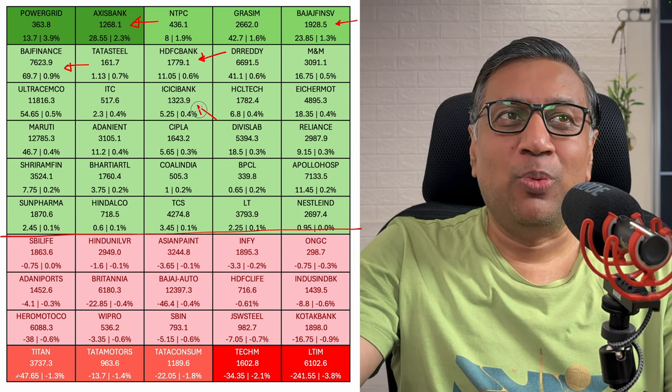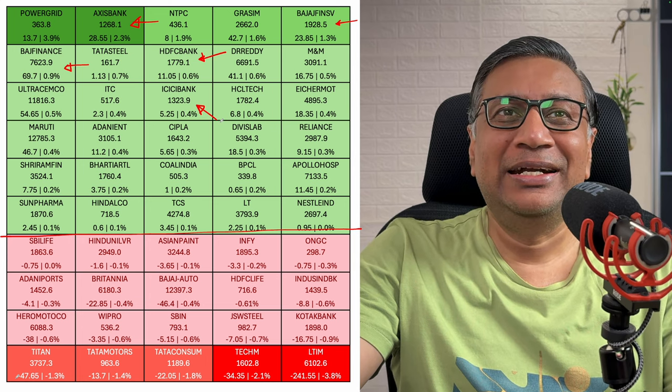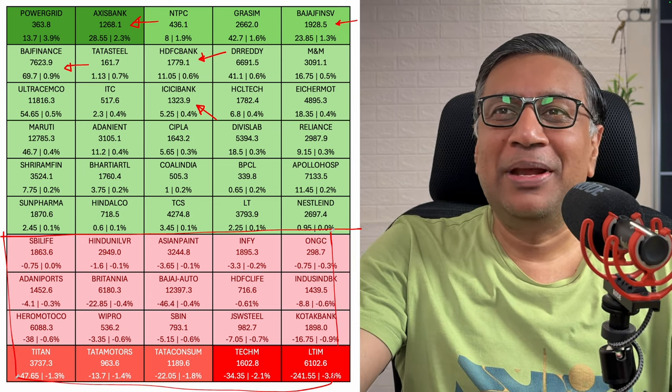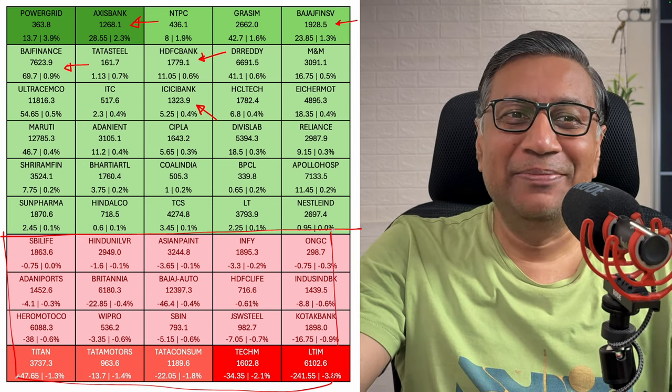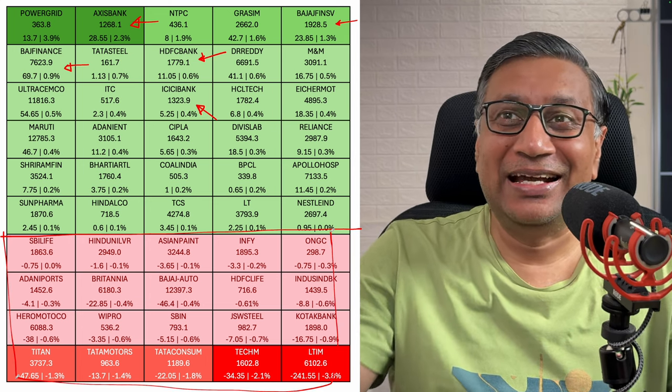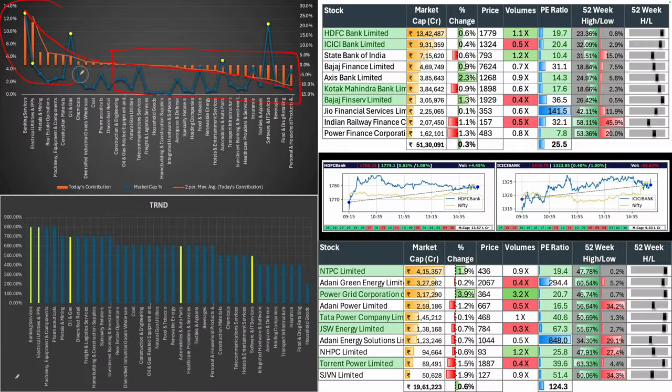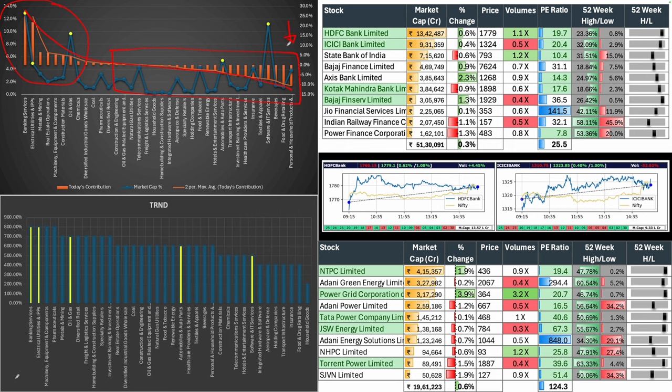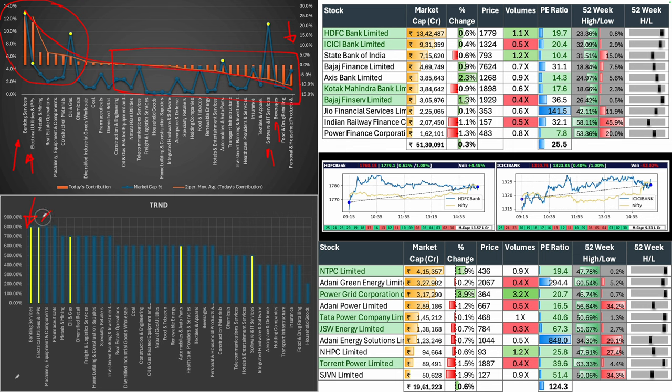ICICI 0.4%. What was helping perhaps was the IT pack and select consumption stocks. Three of the top five sectors were in green. The consumption pack including beverages was down. Software was down. Banking services was up, so was electrical utilities and IPPs. Banking is back at the top followed by the power pack. Oil and gas as well is moving upwards.